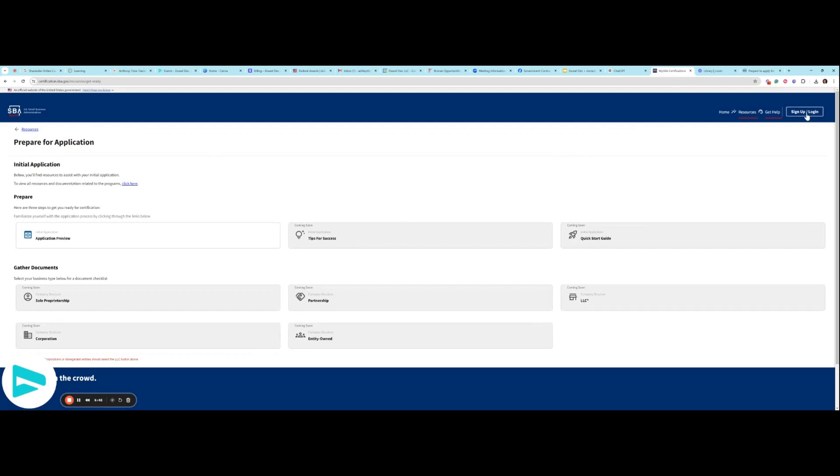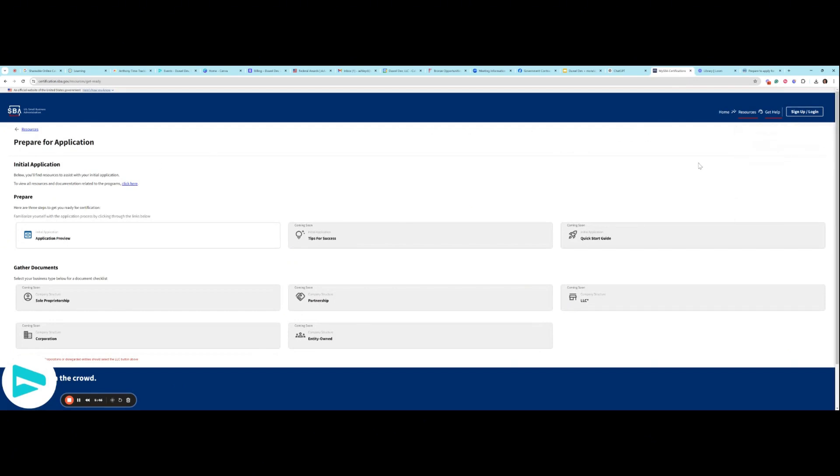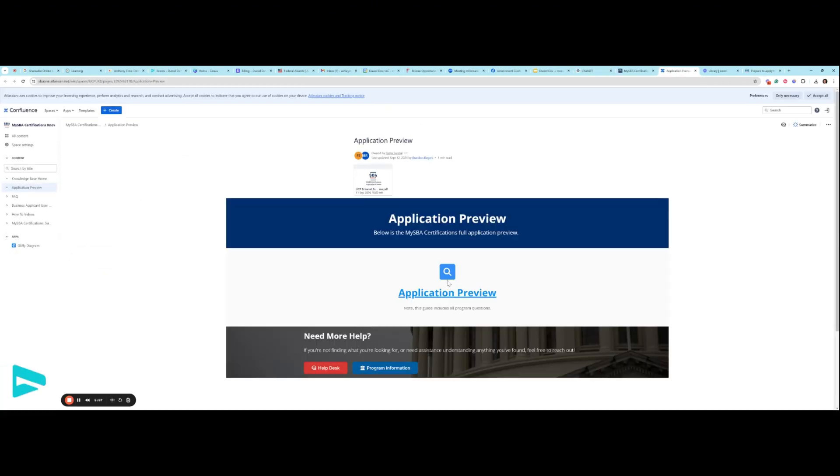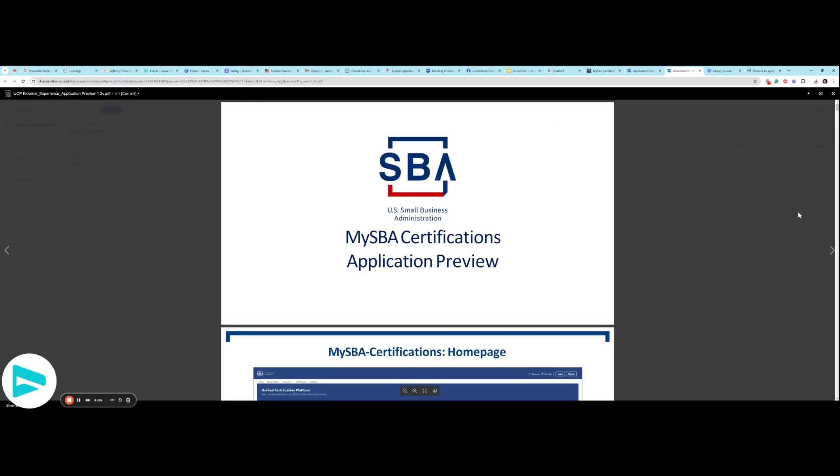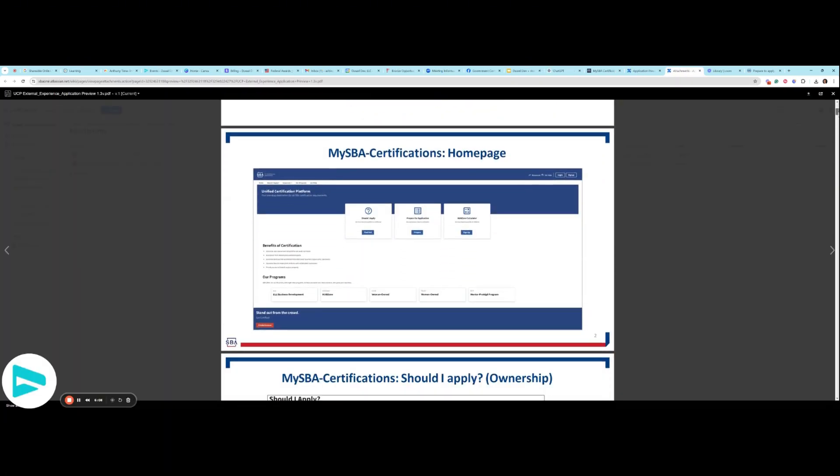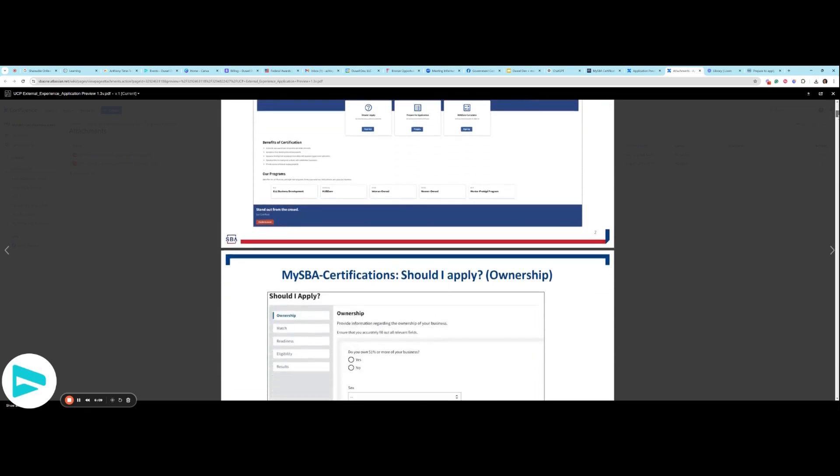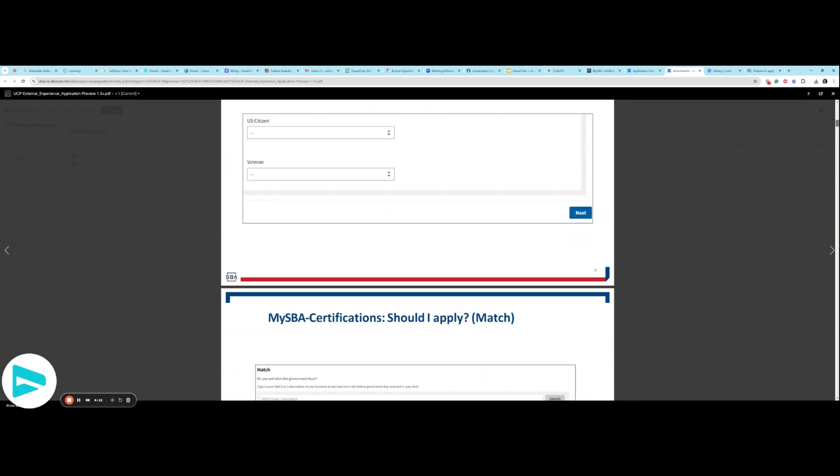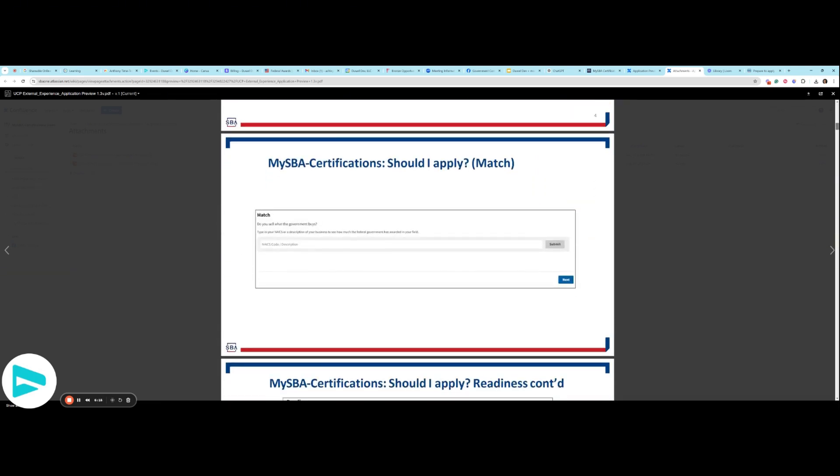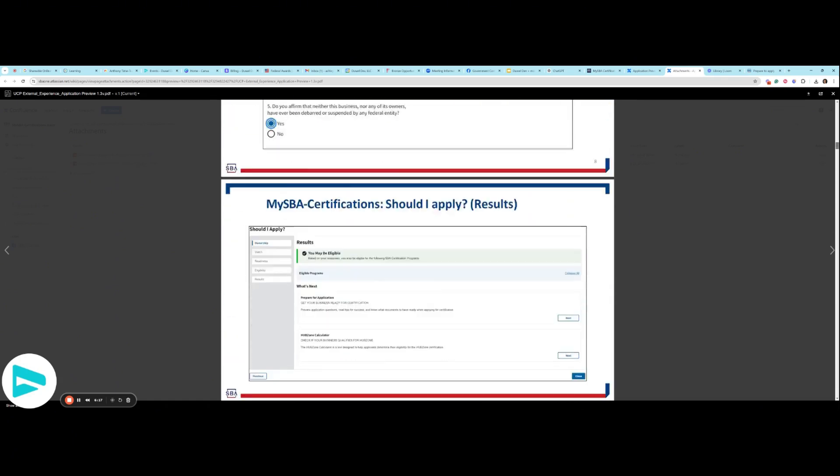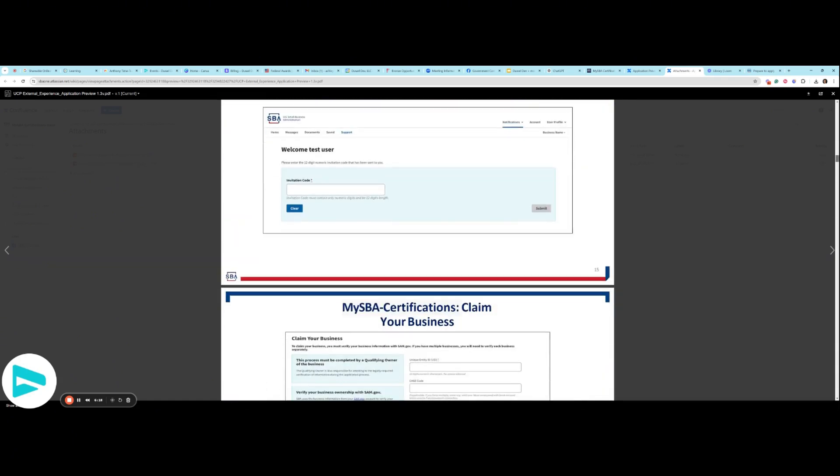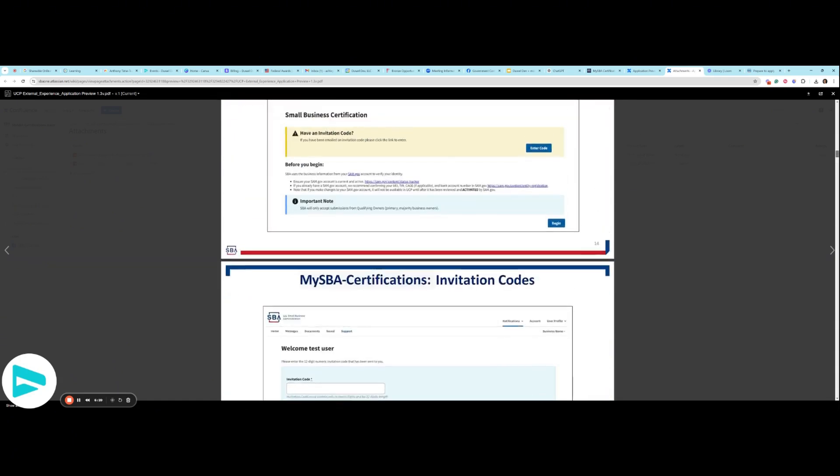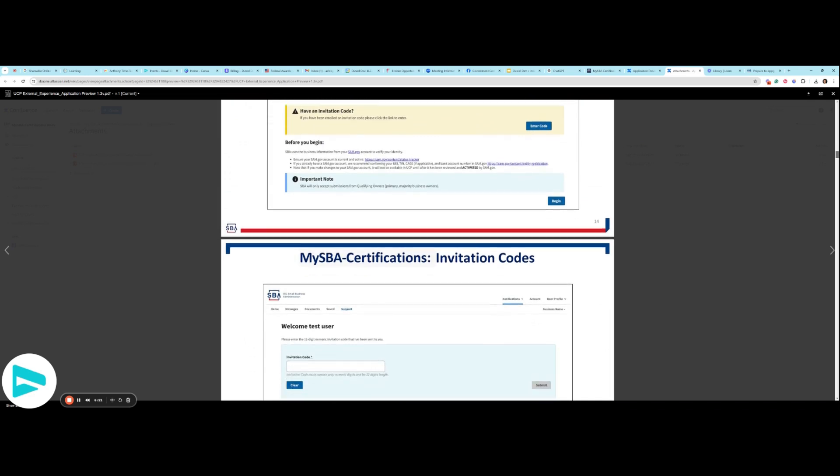Of course, you do have to log in in order to be able to proceed. However, you can click here for an application preview. And this is a slideshow, essentially, of what you're going to see. We just did the should I apply section.